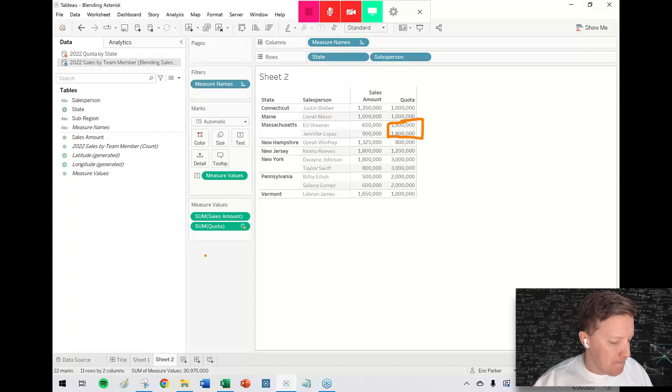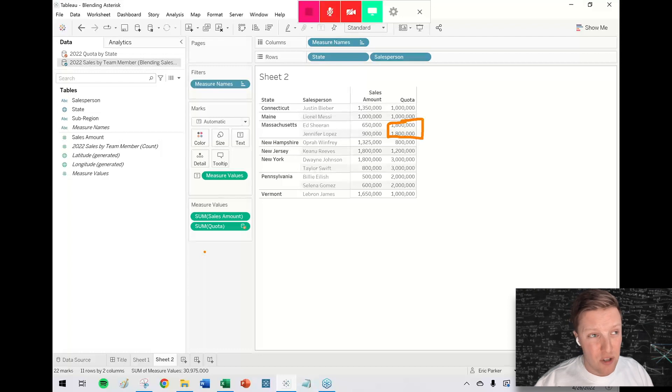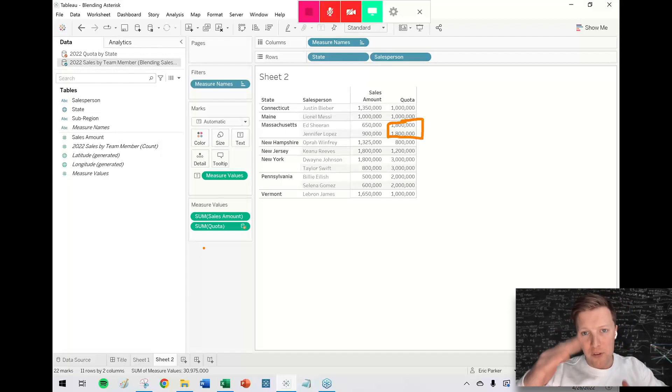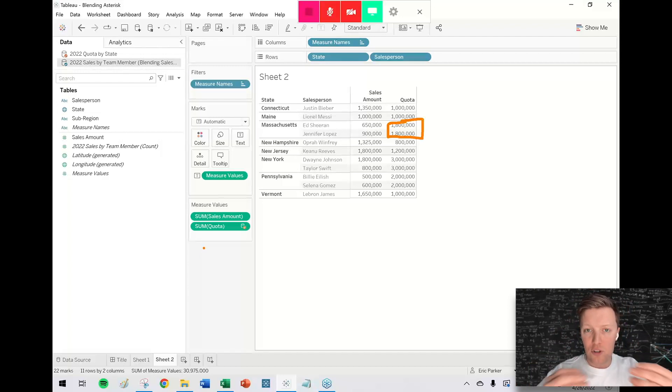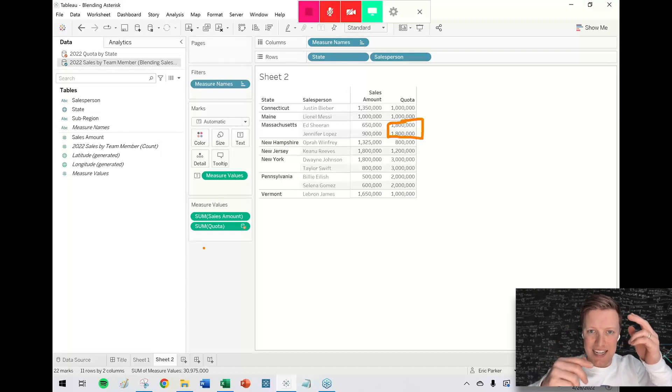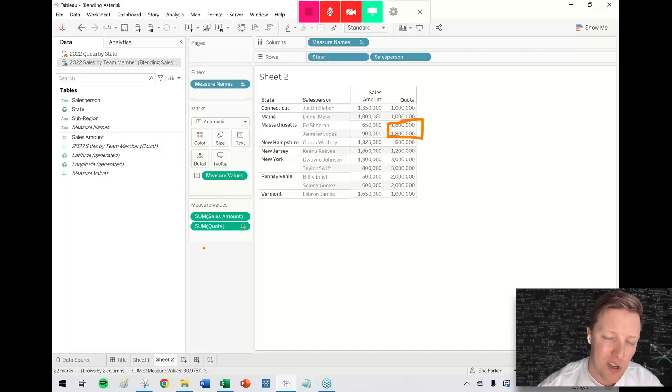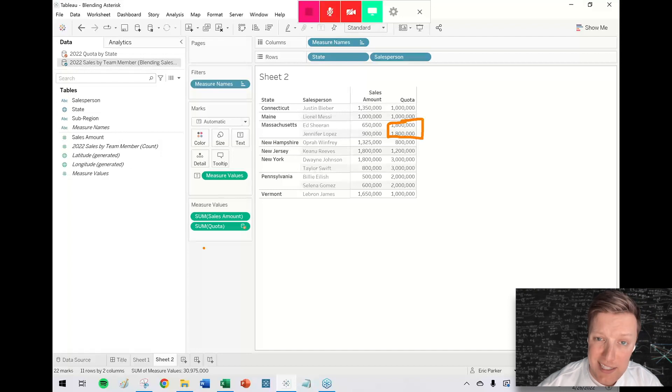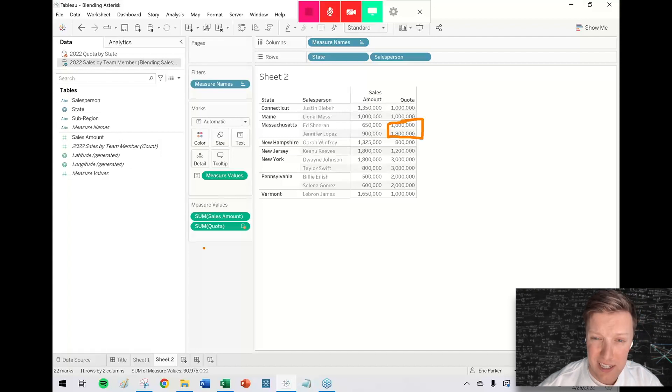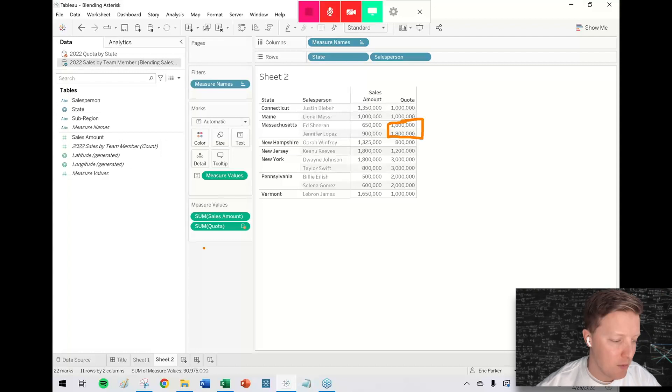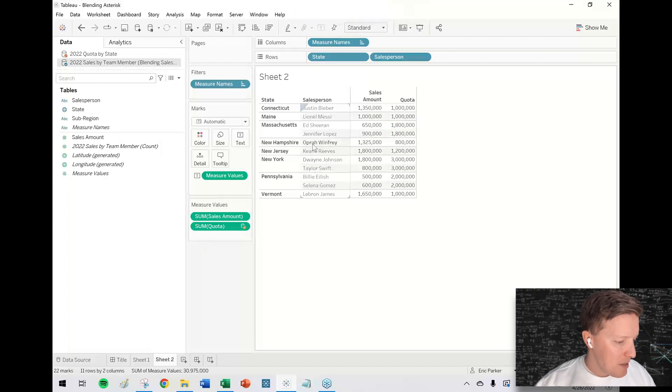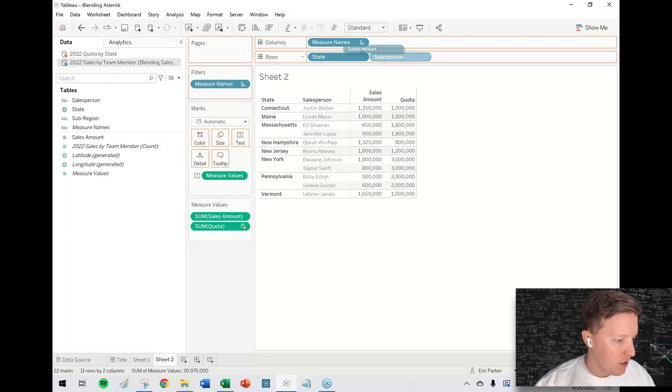So this is kind of a limitation of blending. This is a situation where actually relationships would be beautiful because this data is happening at different levels. If you just related them on state, then the data could retain its original form without the values duplicating. So I understand that depending on what kinds of data sources you're using, specifically if you're using like a Tableau server published data source, that may not be an option for you.